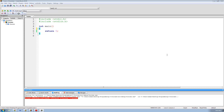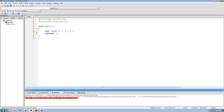The first thing we need to do is create a new integer array that we're going to reverse. So I'm going to say int nums, and remember we need the square brackets on the end to signify that this is going to be an array. Then I'm going to set it equal to a set of numbers and store 1, 2, 3, 4, and 5 inside of this nums array.